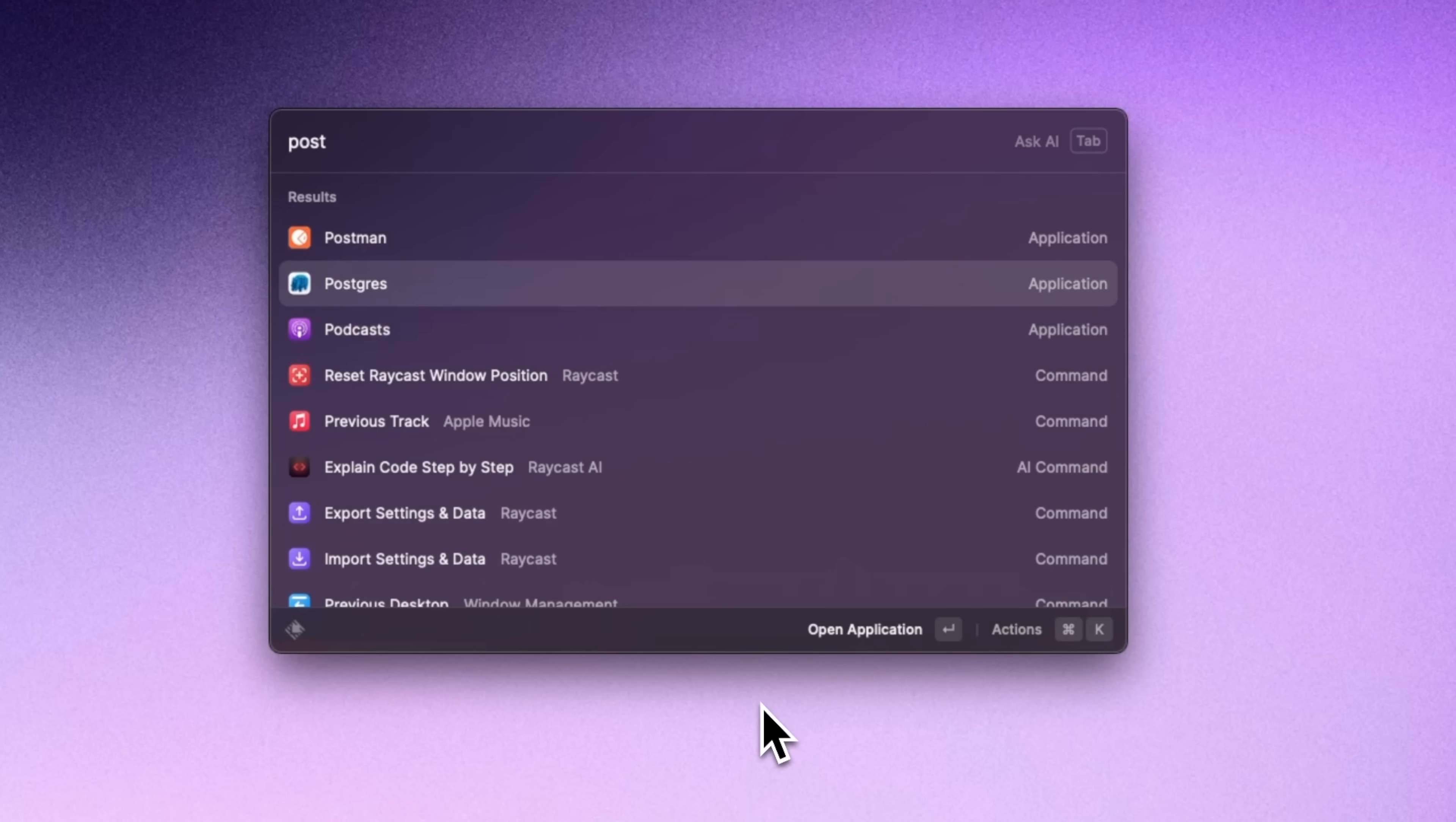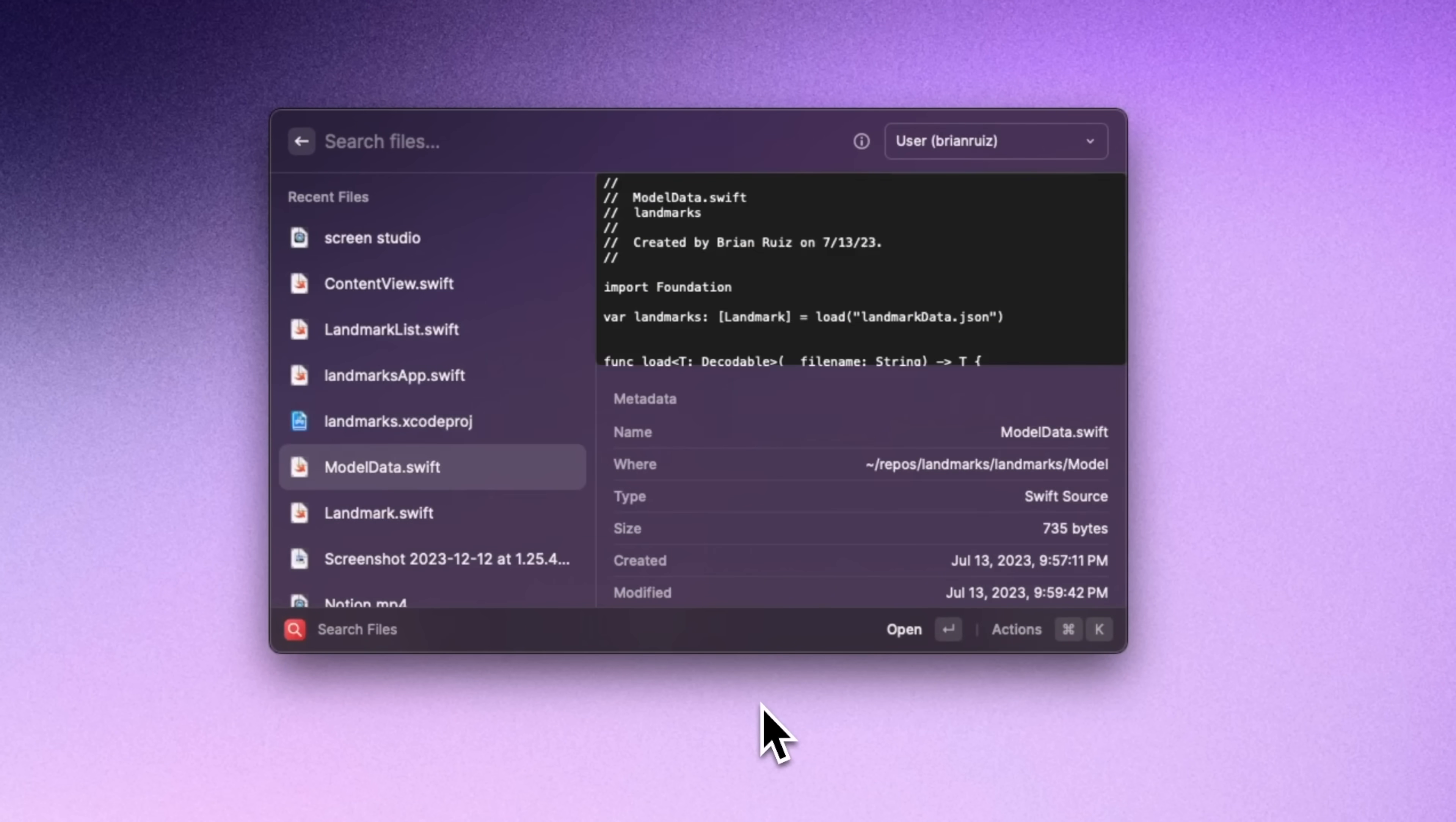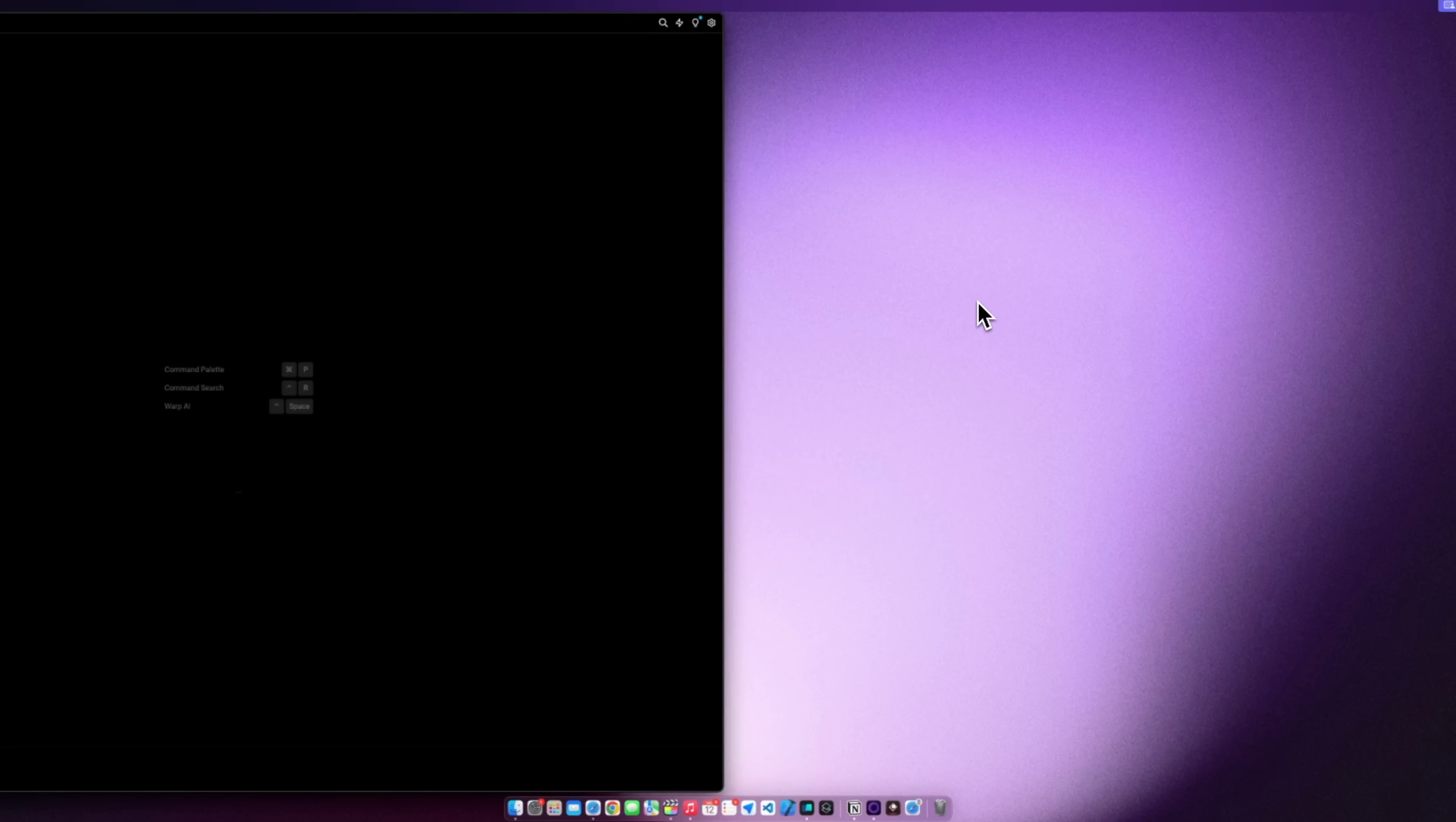So next for productivity I have Raycast which is really a must-have for me. It's how I get around my Mac and launch apps or find directories. Raycast is pretty much like the spotlight search that's already built in but it takes it to the next level. Also it's very customizable and you can record hotkeys to set shortcuts for some commands. It also has built-in window management.